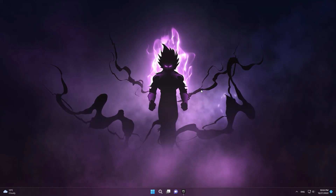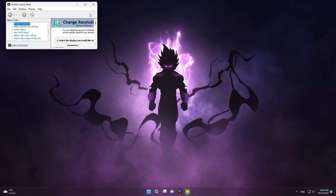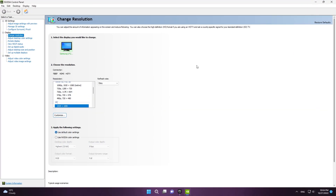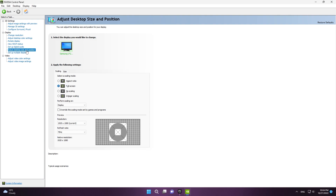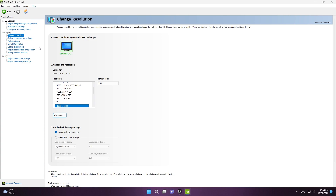First you need to open NVIDIA Control Panel and when you open it go to Adjust Desktop Size and Position. As you can see here in this section, make sure you have selected Full Screen. Now we can go back to the Change Resolution tab.